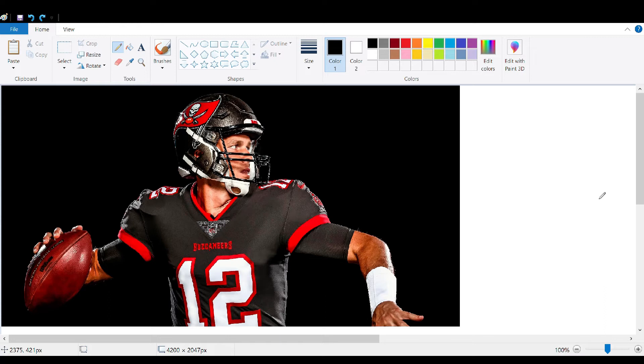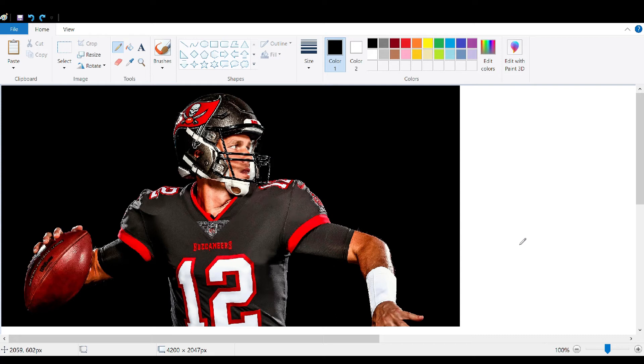The first thing you're going to want to do is just drop the picture in. You can do this through File up top, then import your picture, or you can just copy and paste pictures into Paint. It's one very nice feature about Paint.